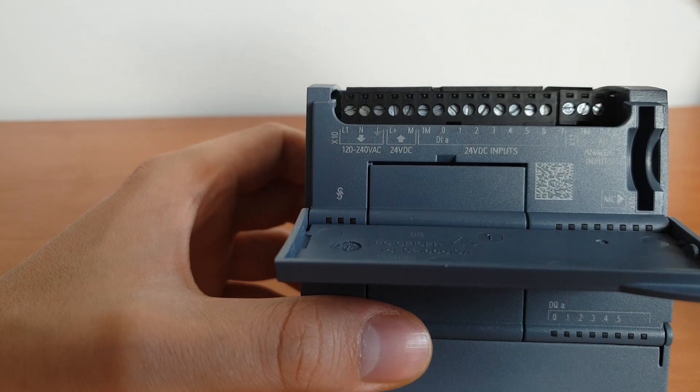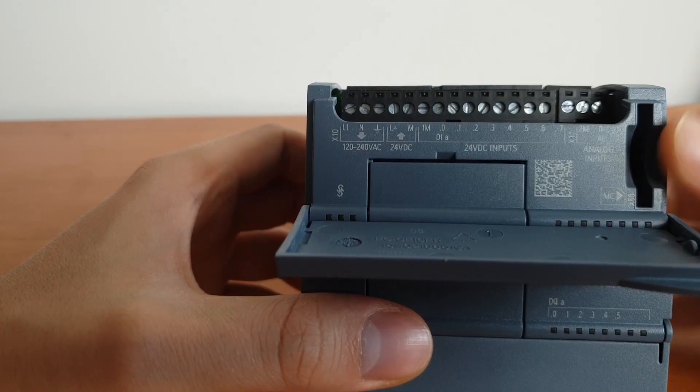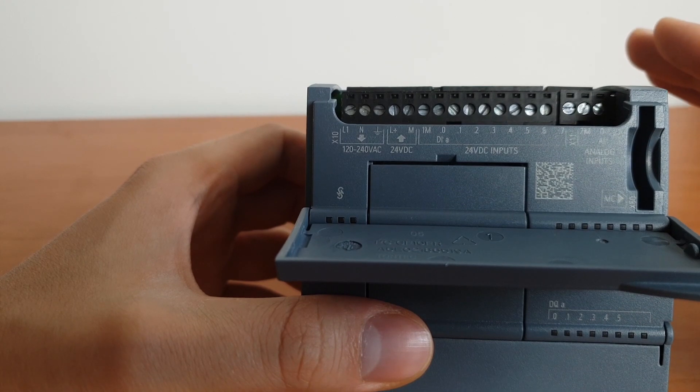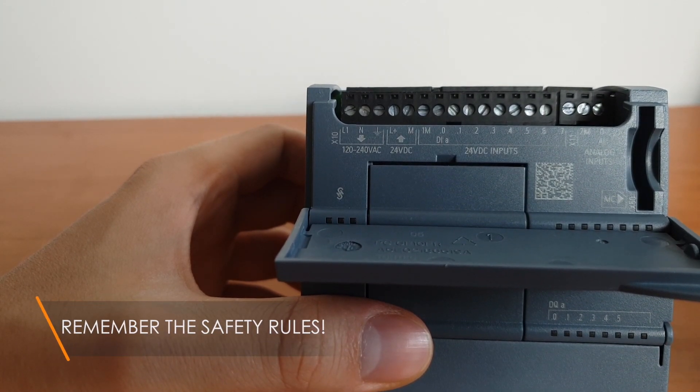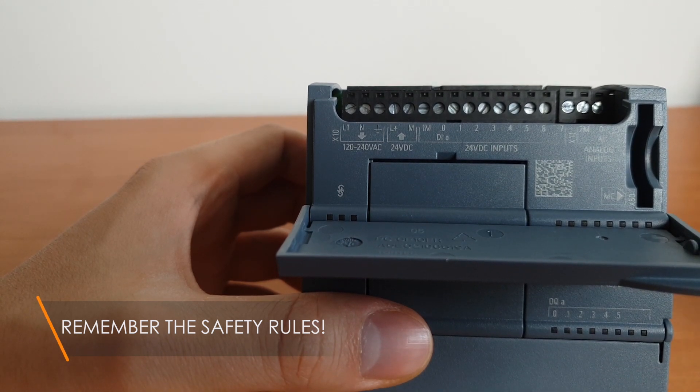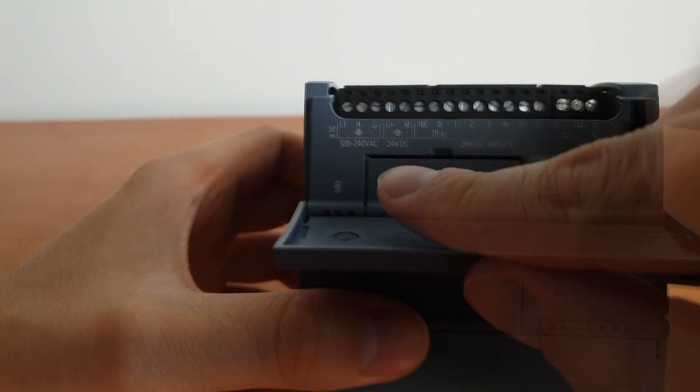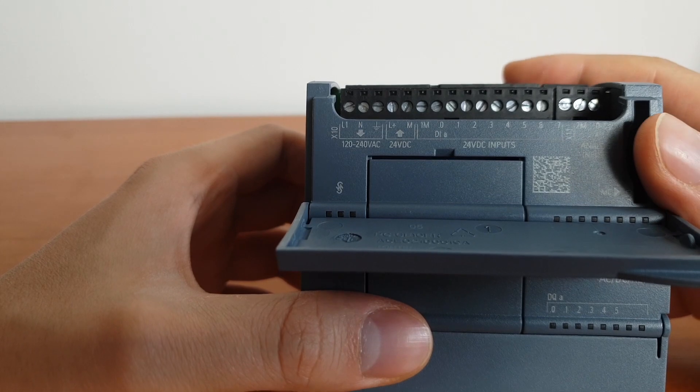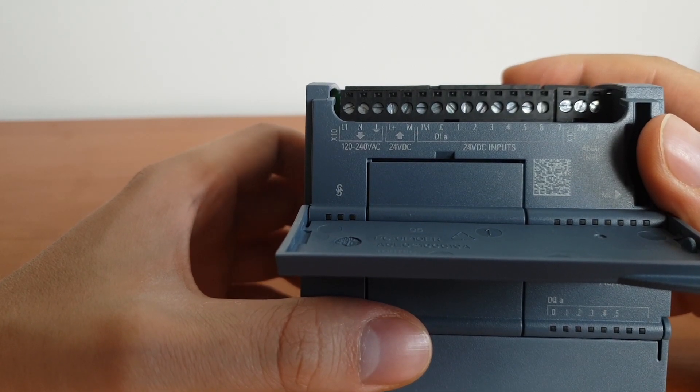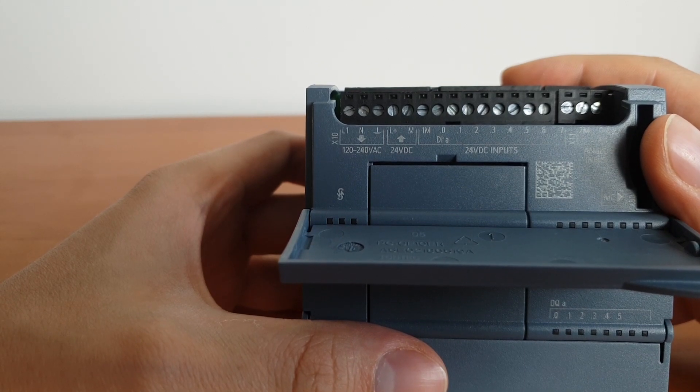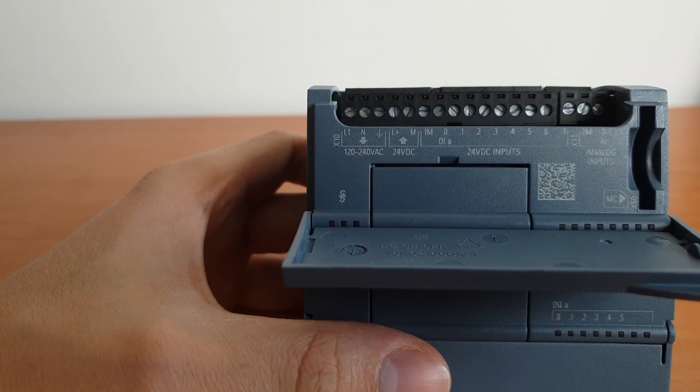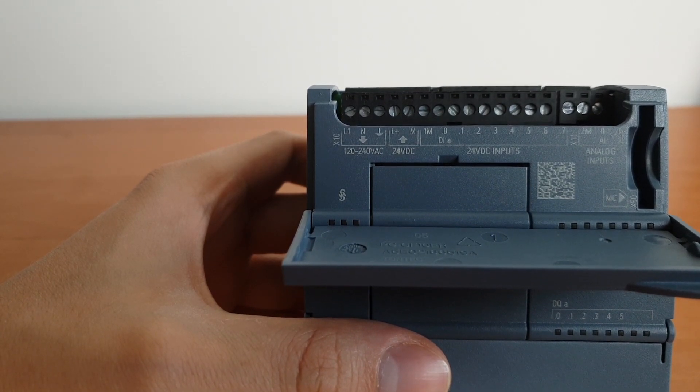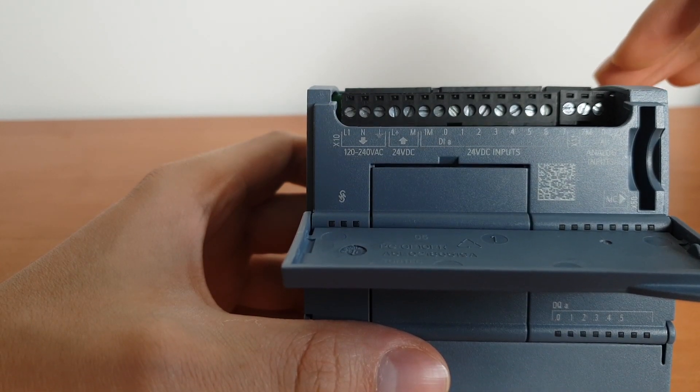You need to get a cable and connect it here. Just remember one thing: whenever you're working on anything that has to do with current, make sure that the voltage is not there, that it's switched off, that the plug is out from the socket. This is actually not the typical voltage we're using in industry. The typical voltage in industry is 24 volts DC because this is a safe voltage.